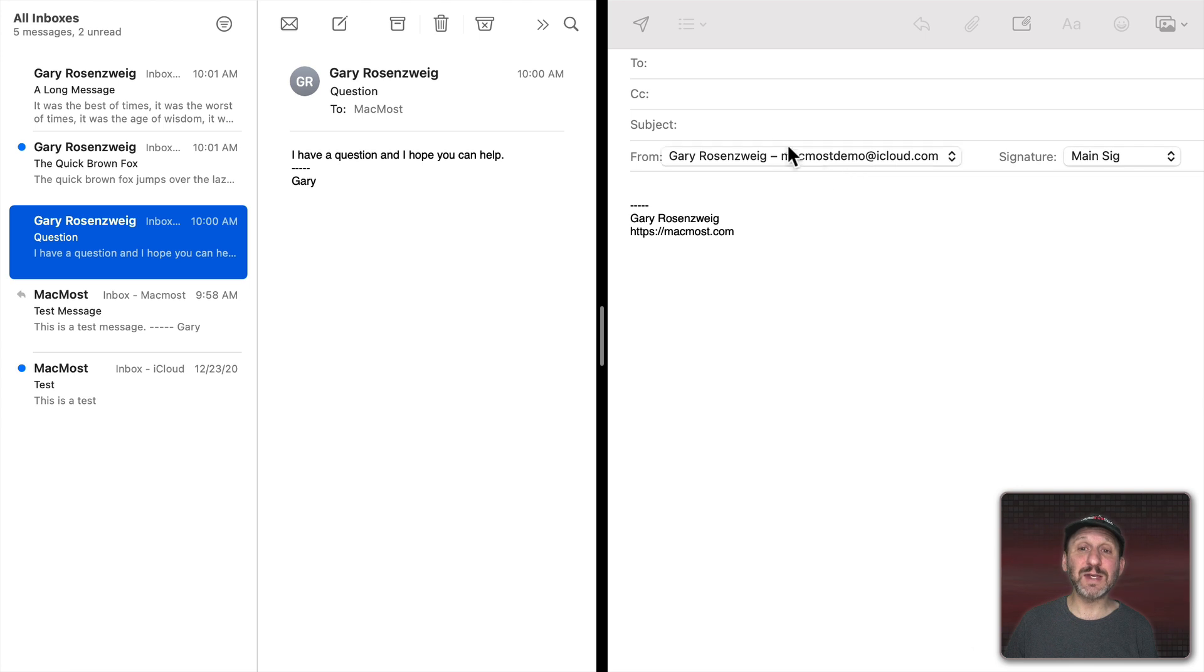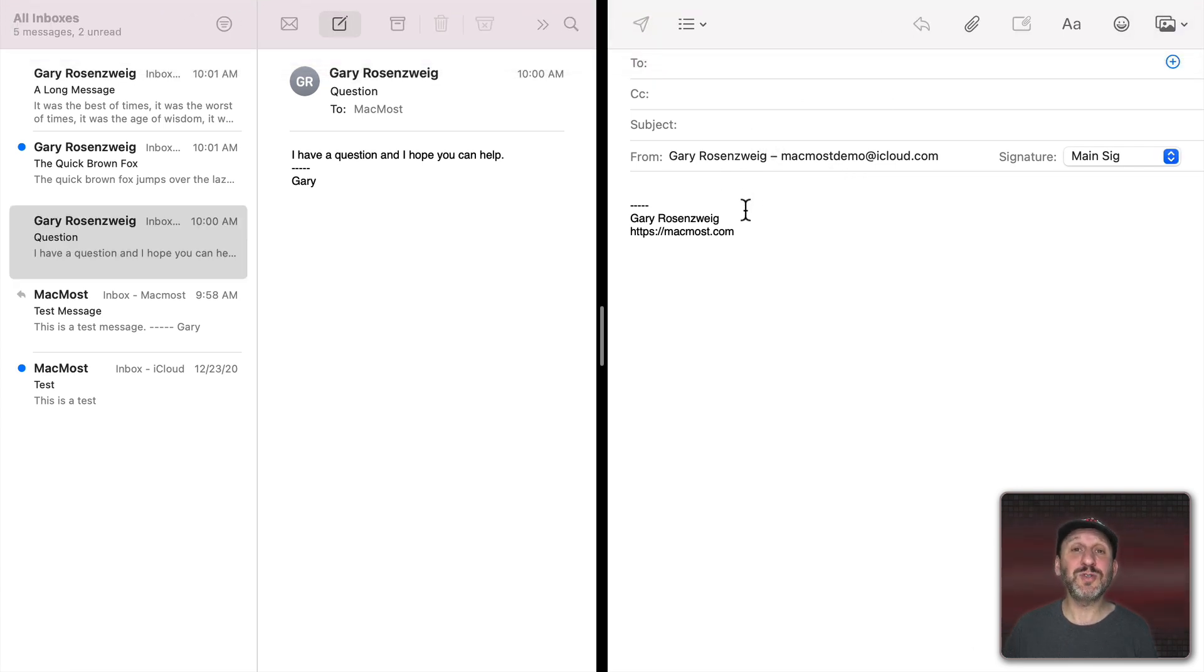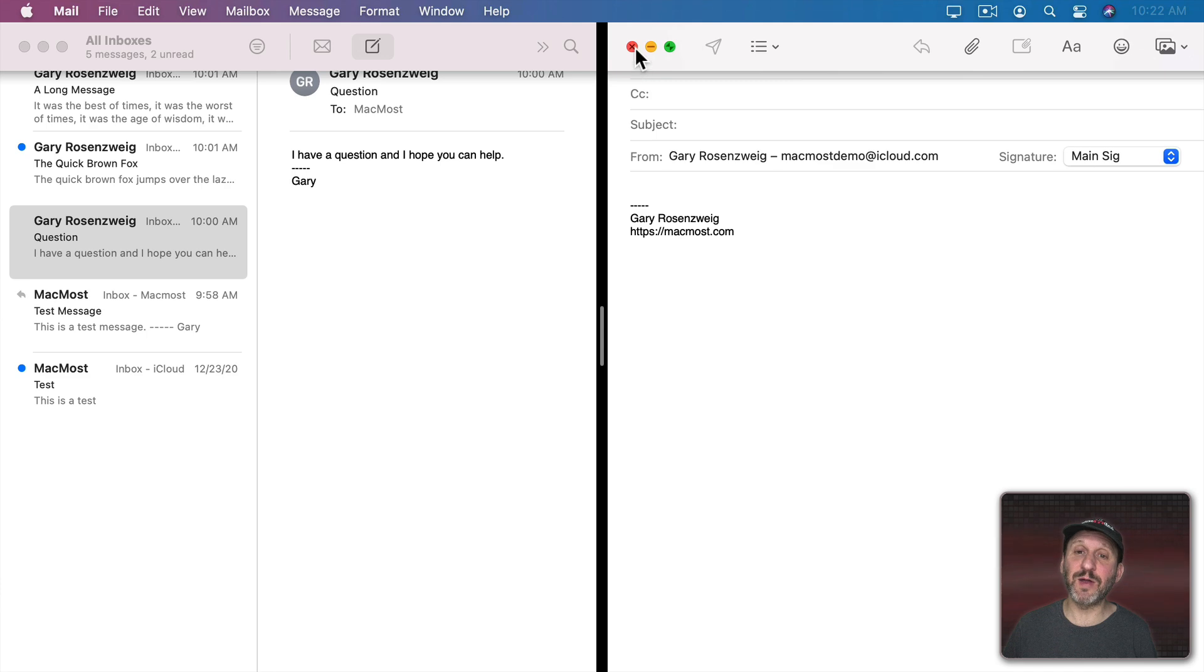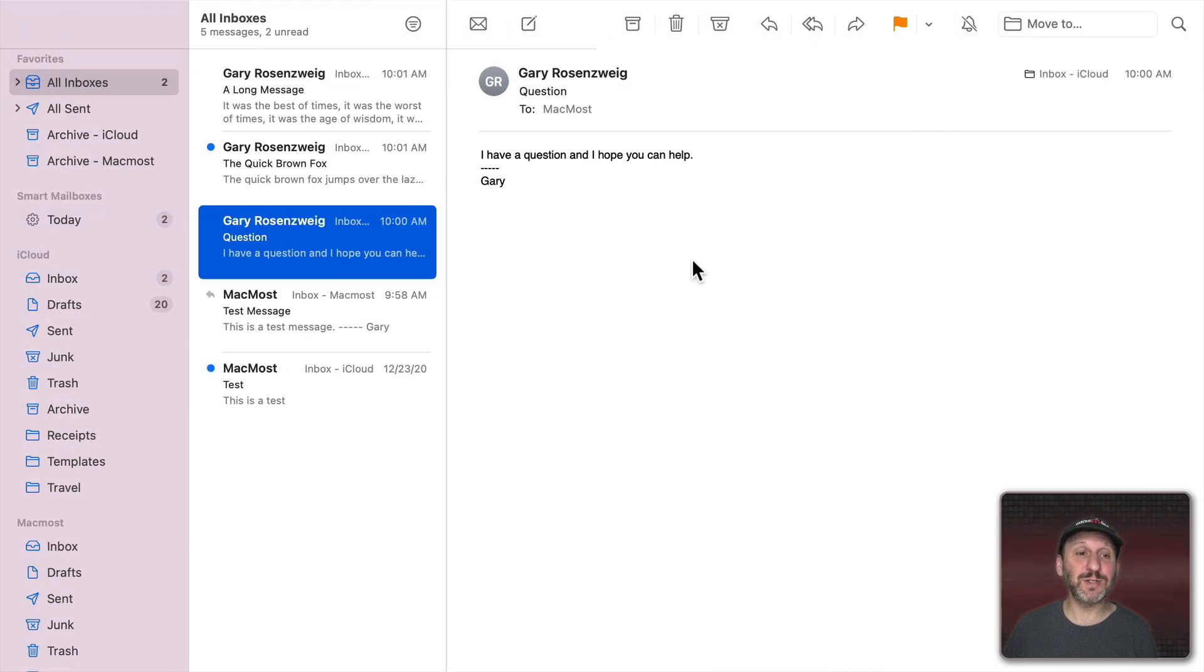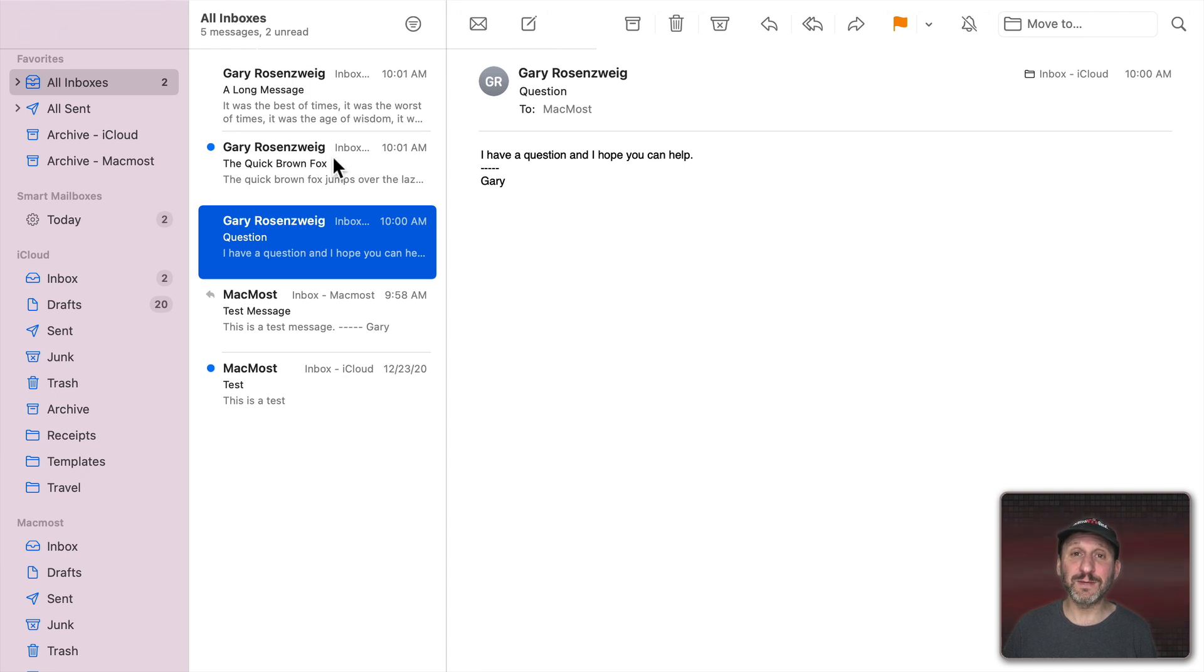Then the other side is now your composition window with its own toolbar and everything. As soon as you send this message or maybe if you go to the top here and just click X to dismiss that message window it goes away and you're back to Full Screen.